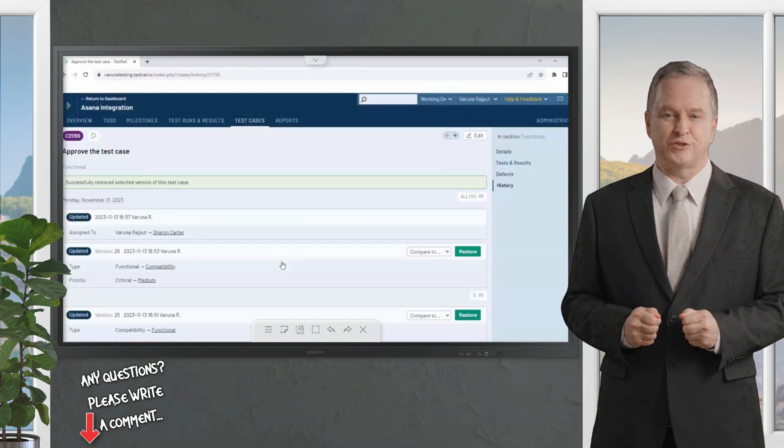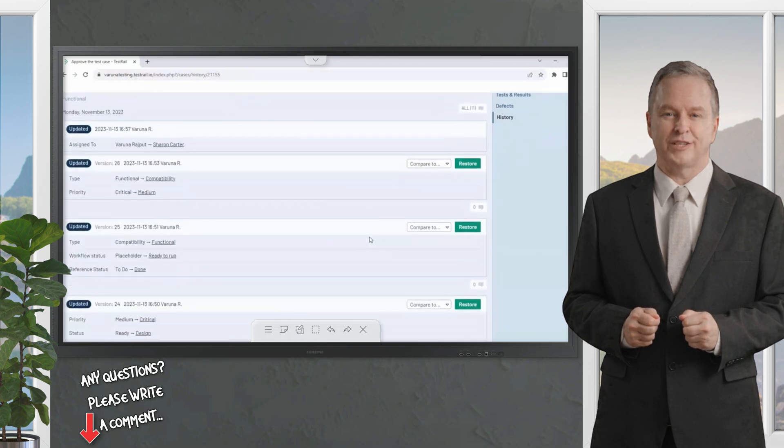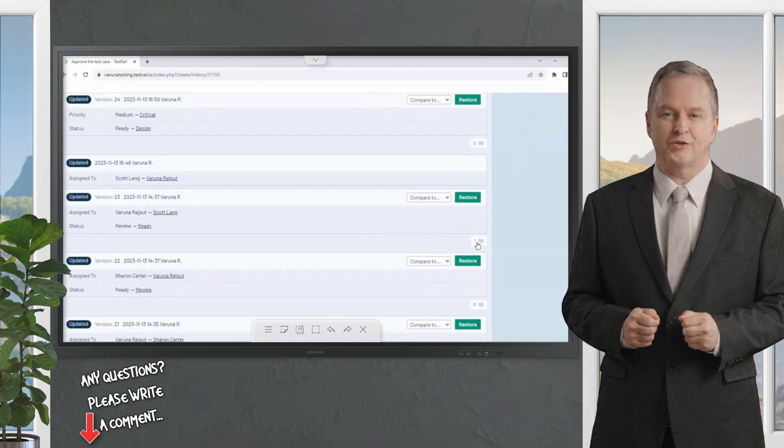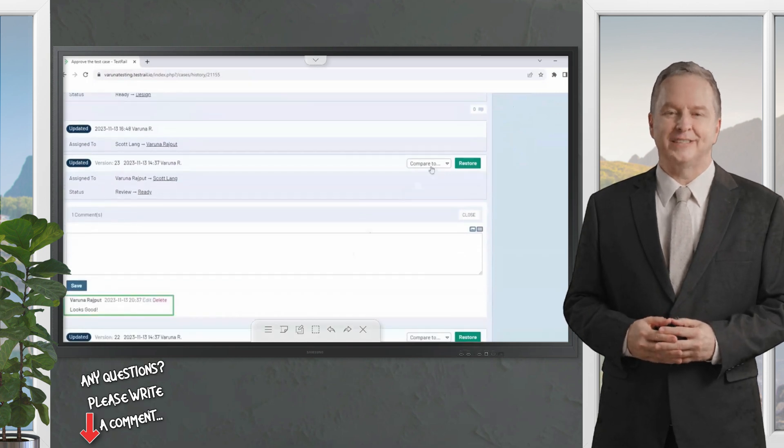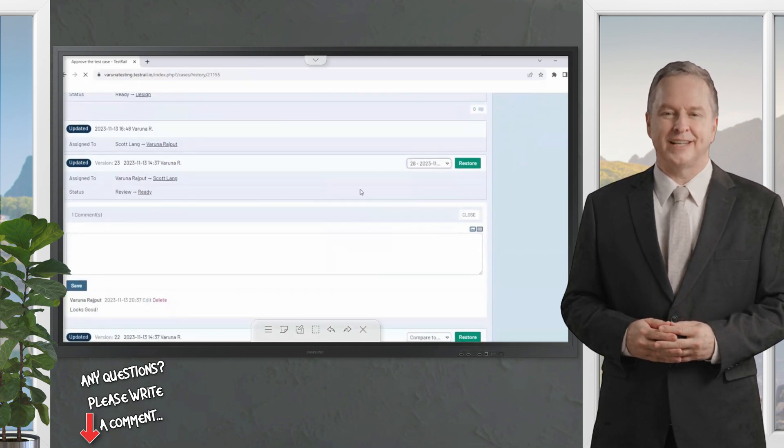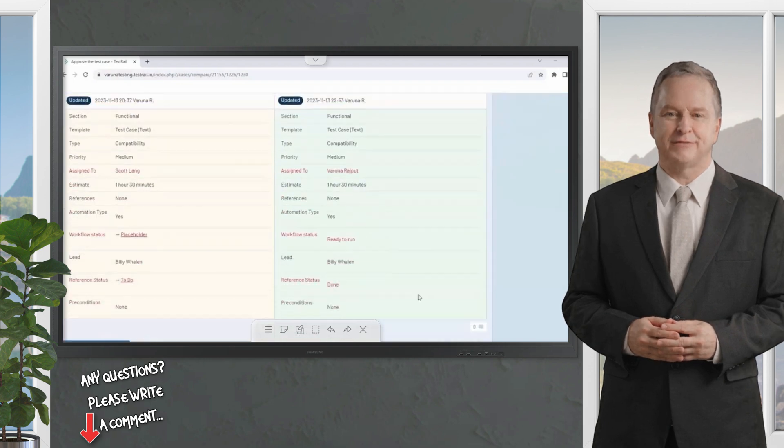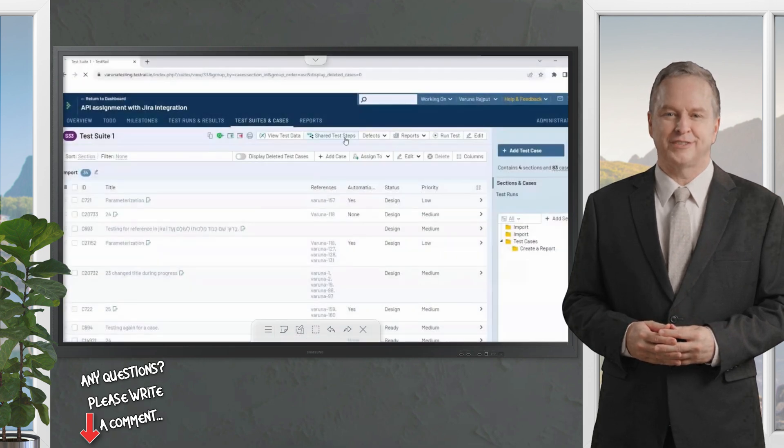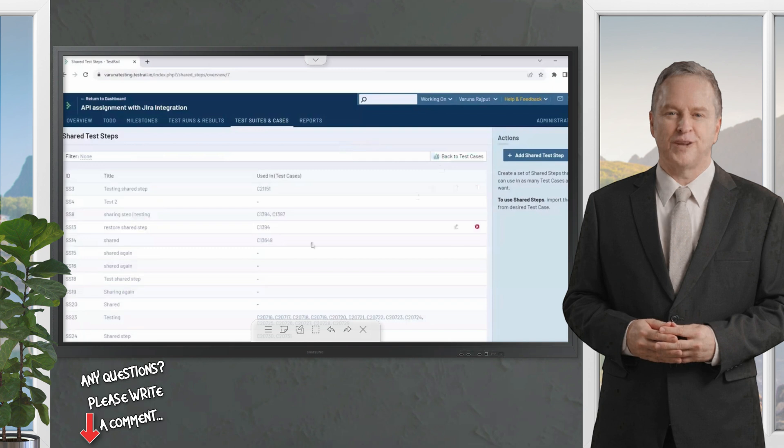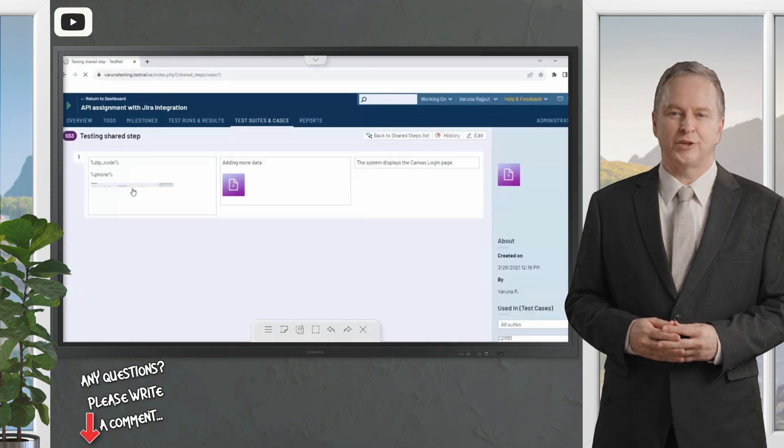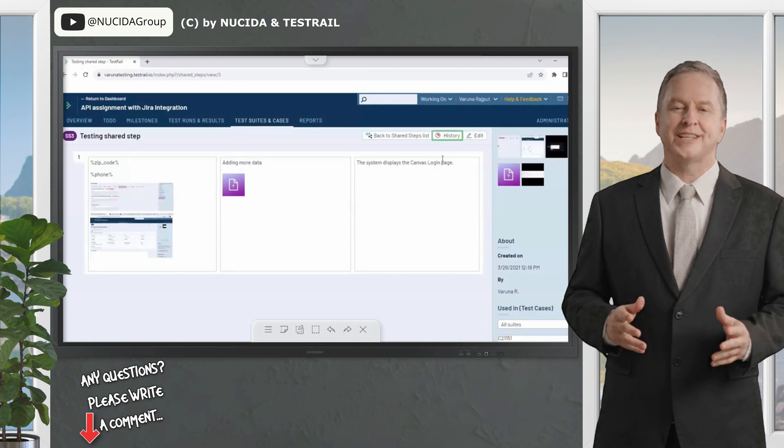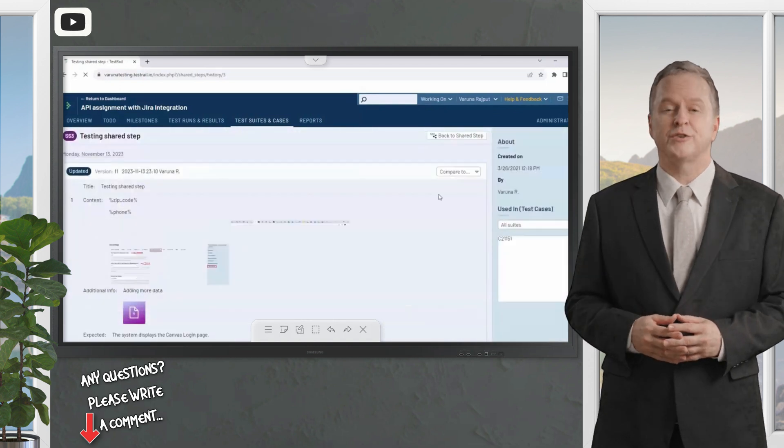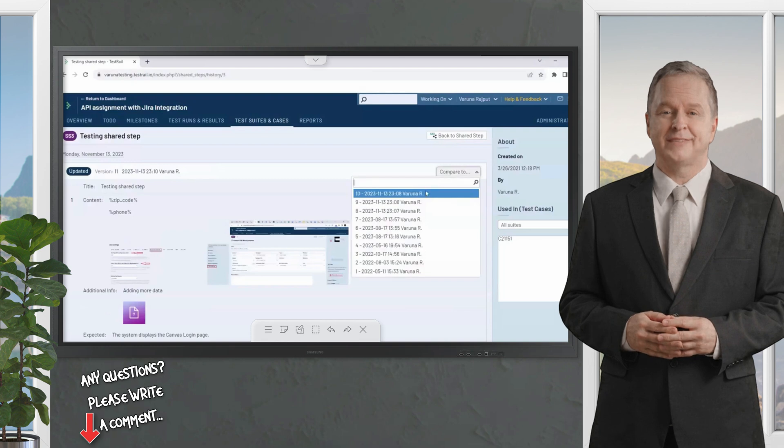Comments associated with each test case version can be viewed on the compare view. You can also view all comments from all versions from a test case's version history. In addition to comparing test cases, you can also compare versions of shared test steps. When you select a shared test step, you can click on the history button to view previous versions. Just like with test cases, you can compare two different versions of a shared step as well as restore it to a previous version.